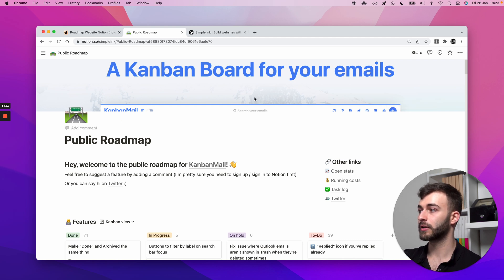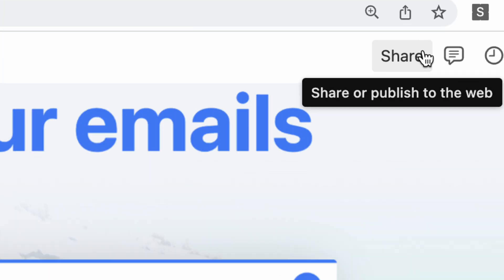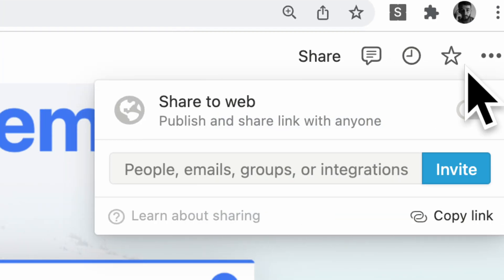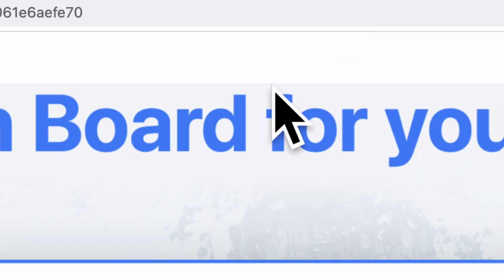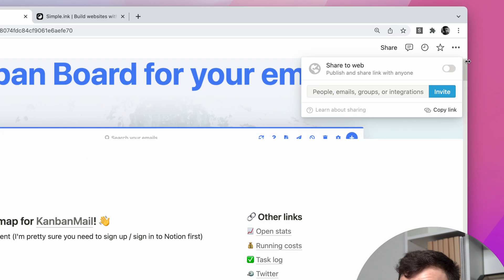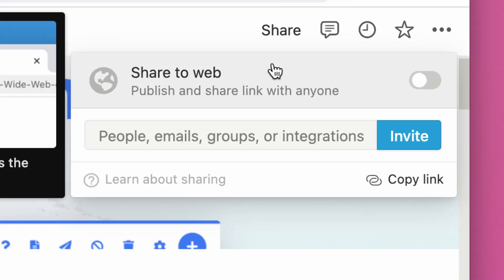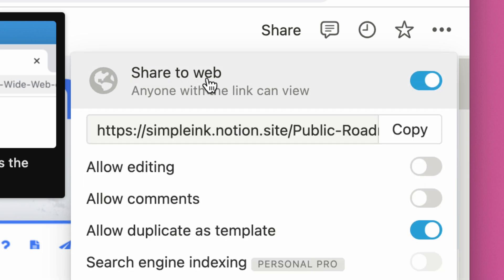What we'll do is go in the same upper right corner, look for this button called Share. And for step one, what you want to do is click on this on-off ticker for share to web.